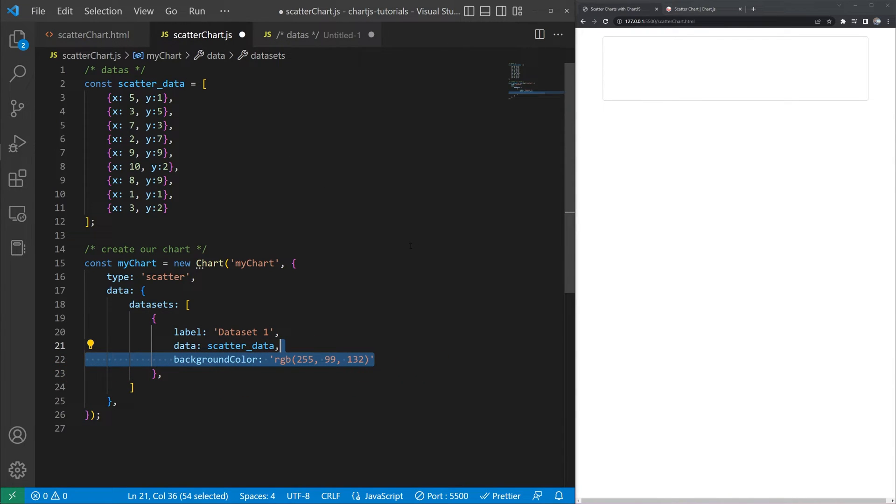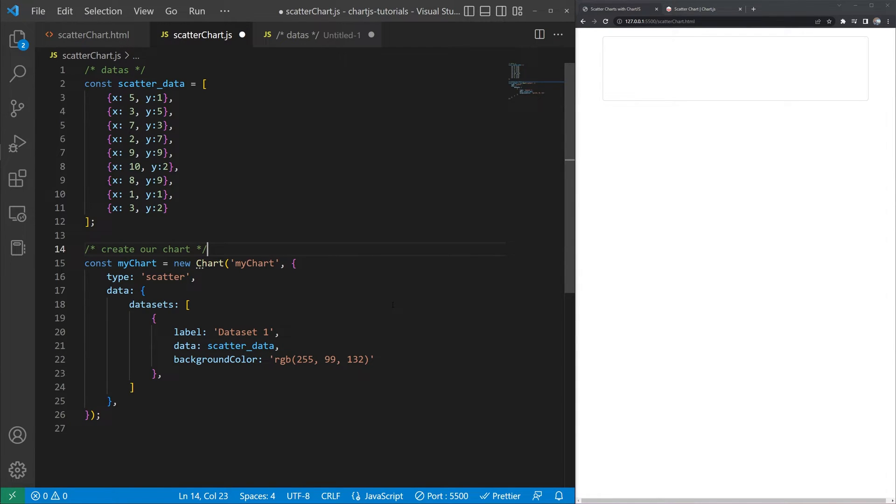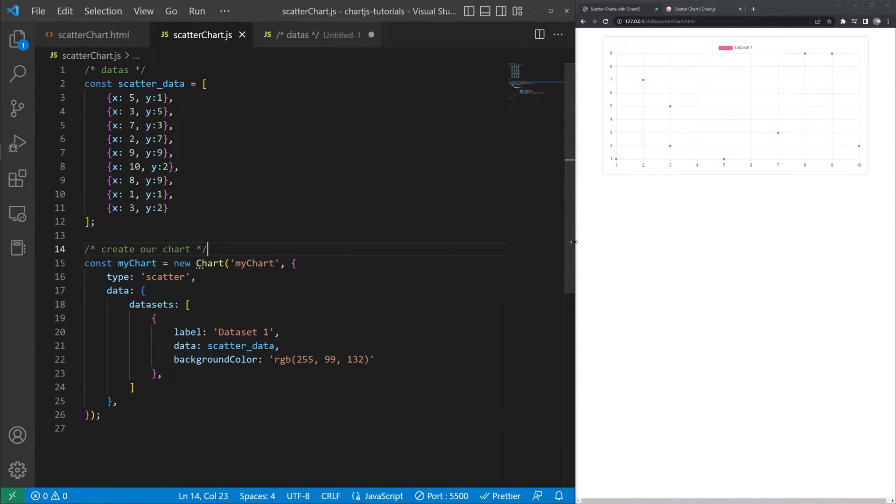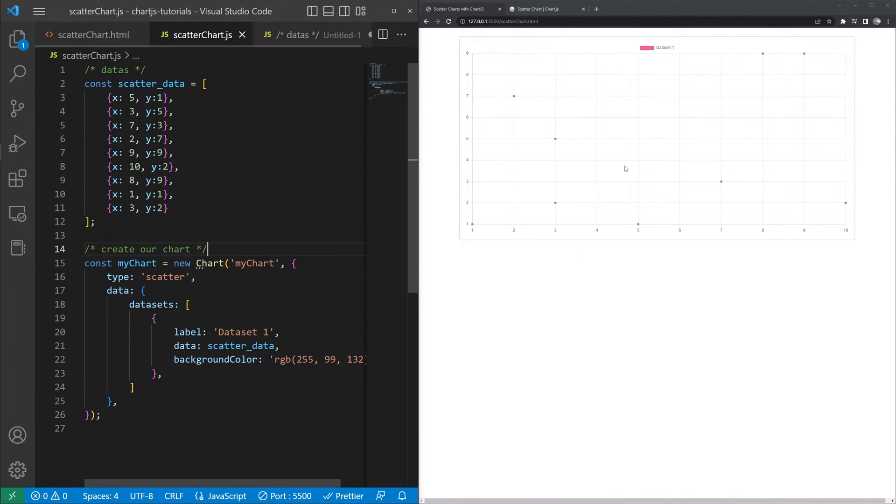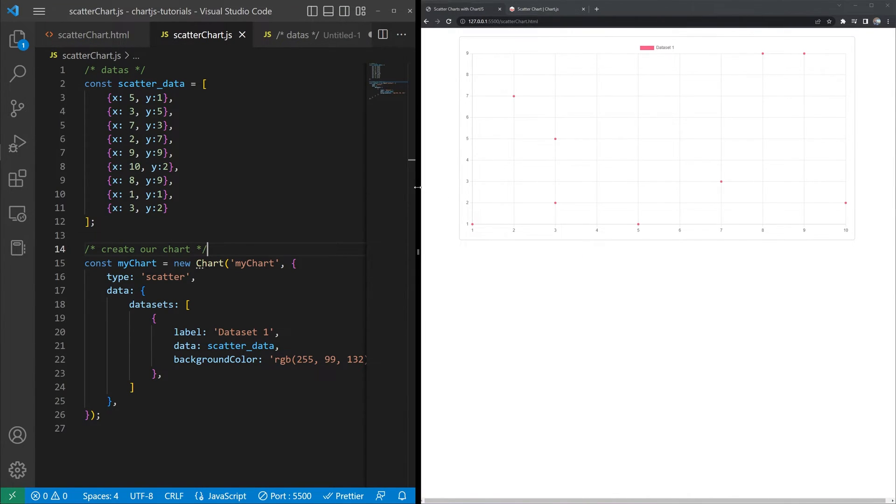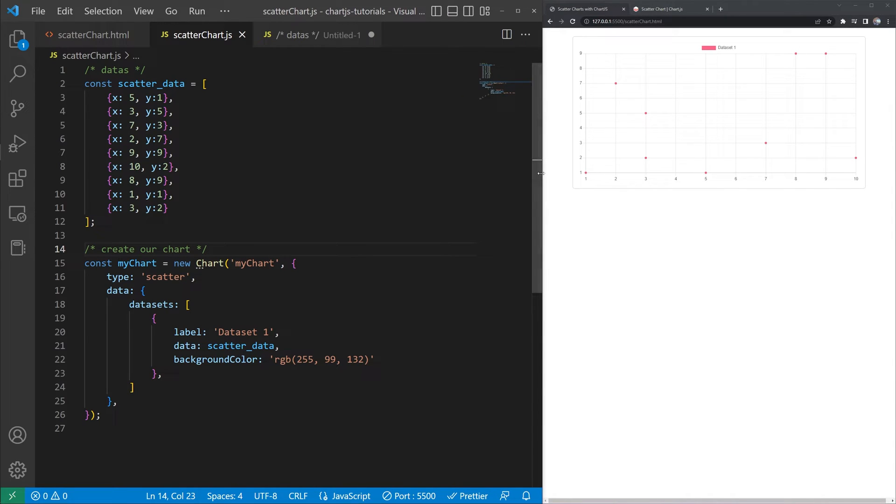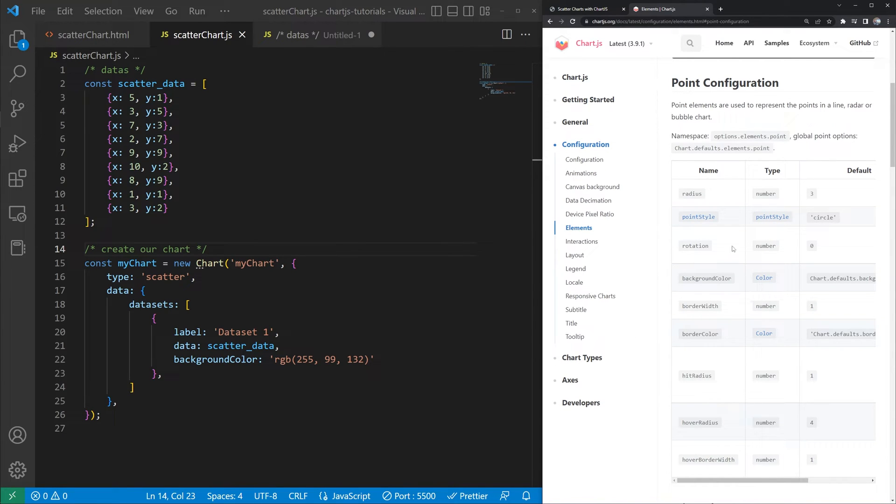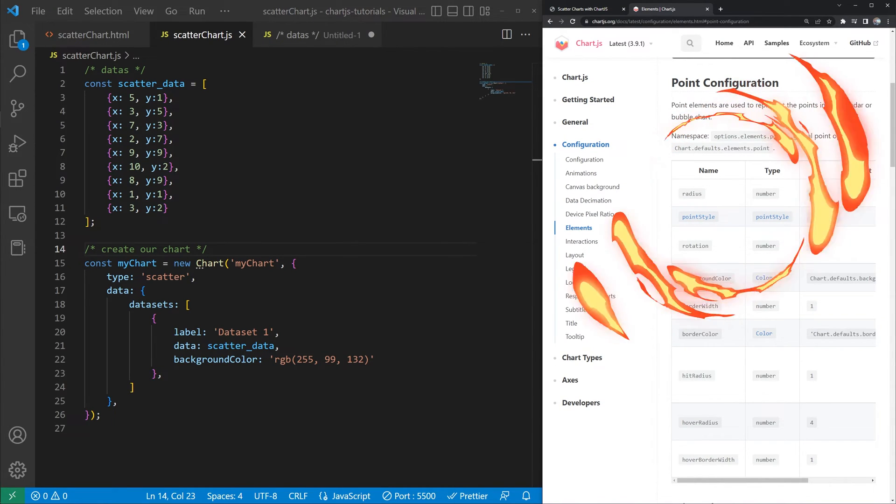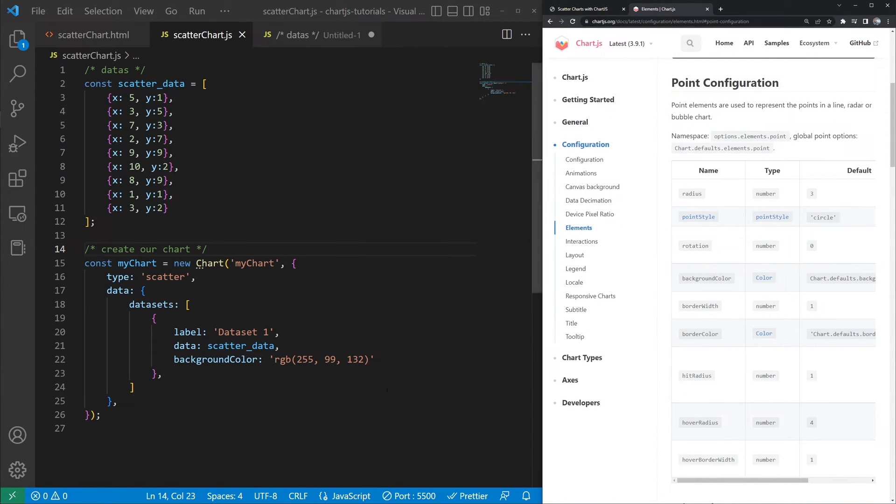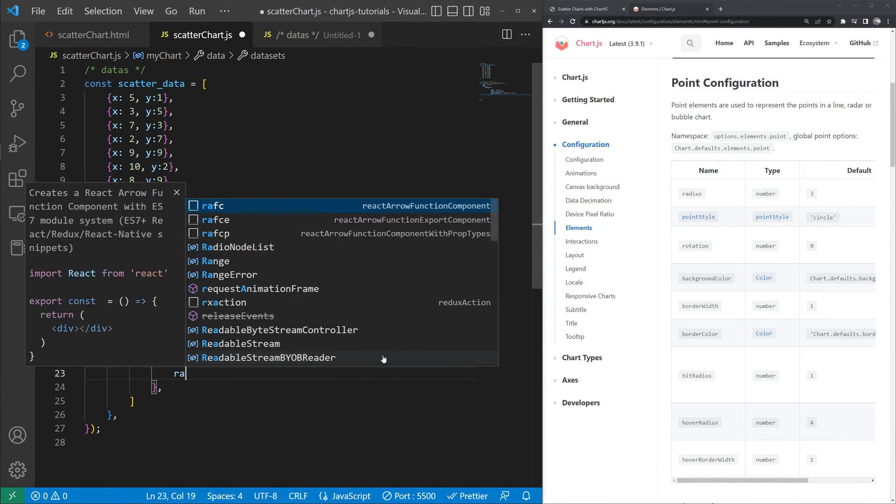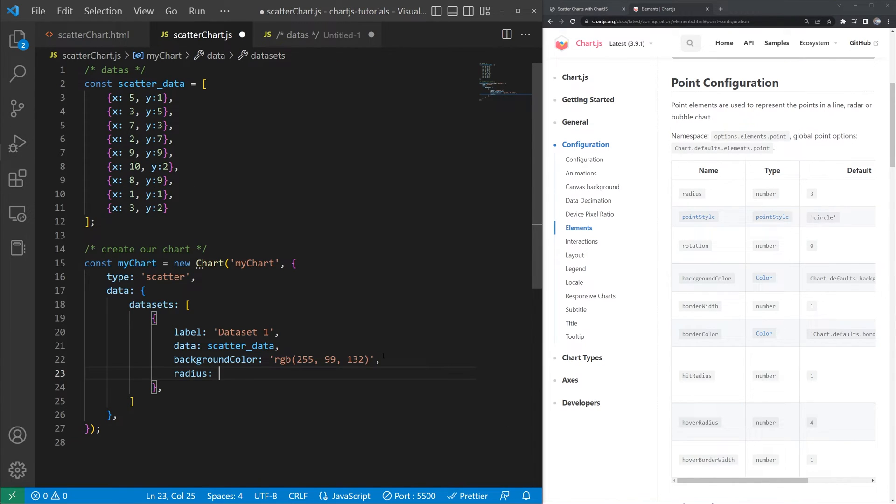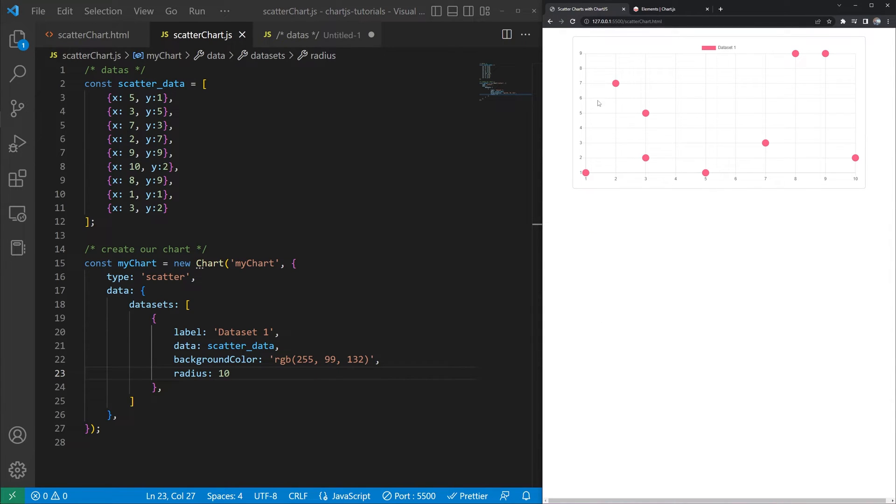And then the next thing that we need to do is create a background color for that data set. And now let's go ahead and save and we should see, yeah it's kind of hard to see here with how small those points are. So let's go ahead and actually adjust the size of those points. So if we go into the scatter we can see that we can change the options elements points for point element options and then we have the radius of three. So for an individual data set we can go ahead and just set the radius. Let's do radius 10. Save. There we go. That's a lot easier to see.